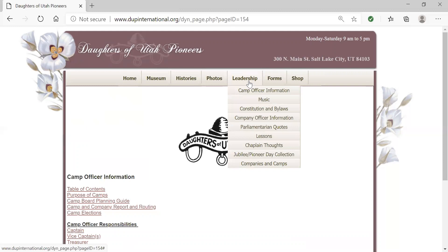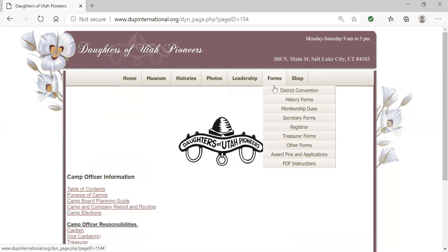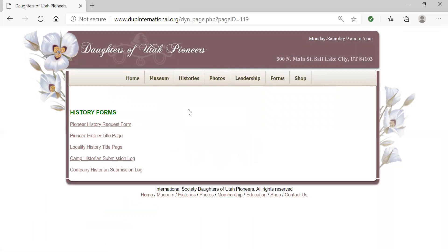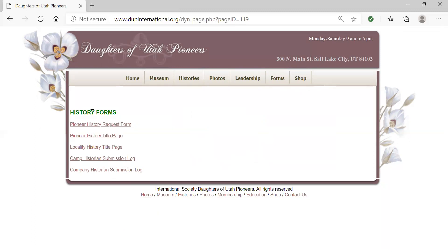Under the leadership tab, you can also find constitution and bylaws, ideas for jubilees and pioneer days, and a comprehensive list of companies and camps. As you perform your duties, you'll find you need some forms, and we have separated those under a new tab called Forms. Our histories form can be accessed by clicking here or going to the histories tab. The pioneer title page is an important document — make sure both pages are completed as you submit histories, and continue to use the submission logs found under history forms.